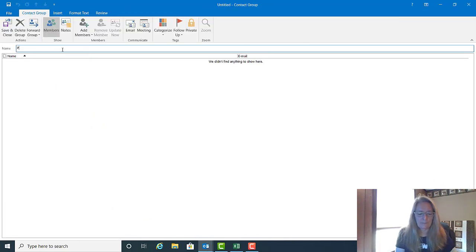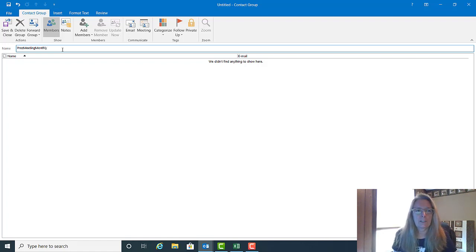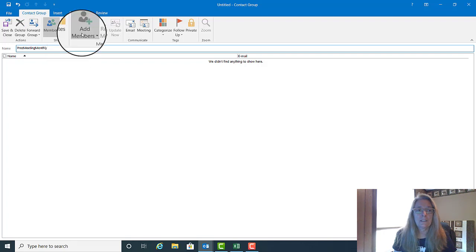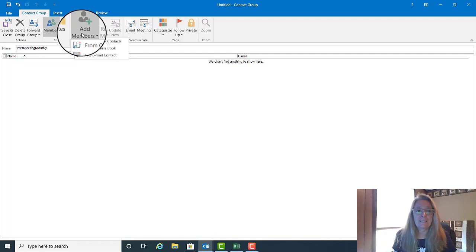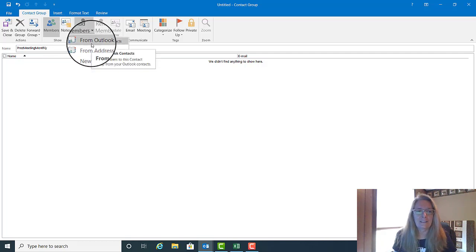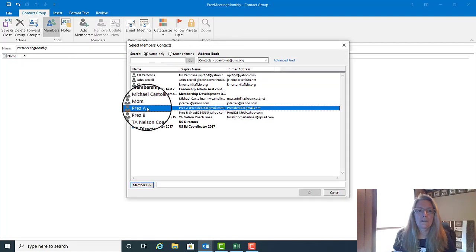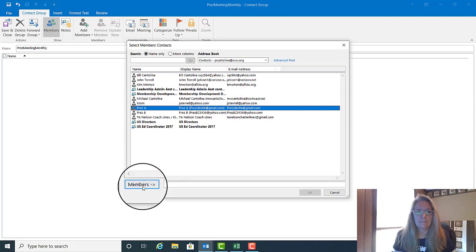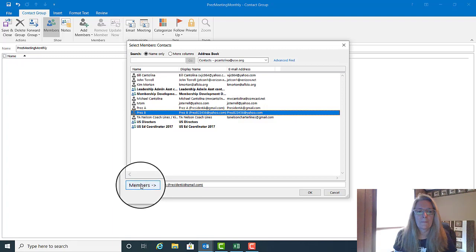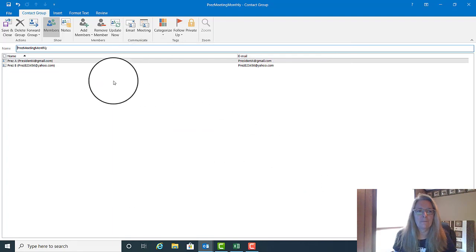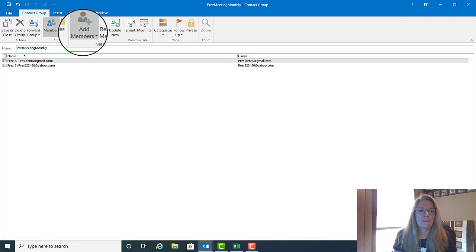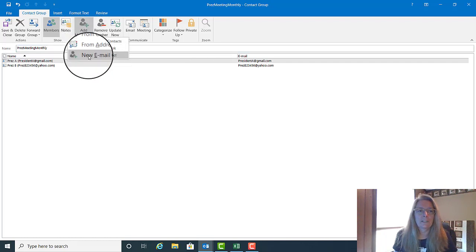You have to name your contact group. Once you've named it, you can start to add members. To add members, click on Add Members. When you get here, you have three choices. The easiest of those three choices is from your Outlook Contacts. Under Outlook Contacts, you'll go to Contacts, choose the members who are in it, say OK, and they've been added.